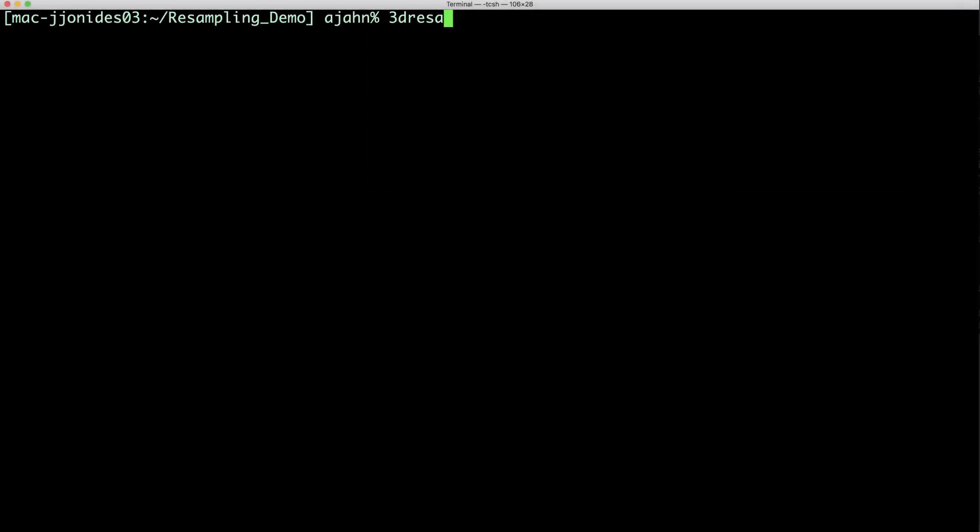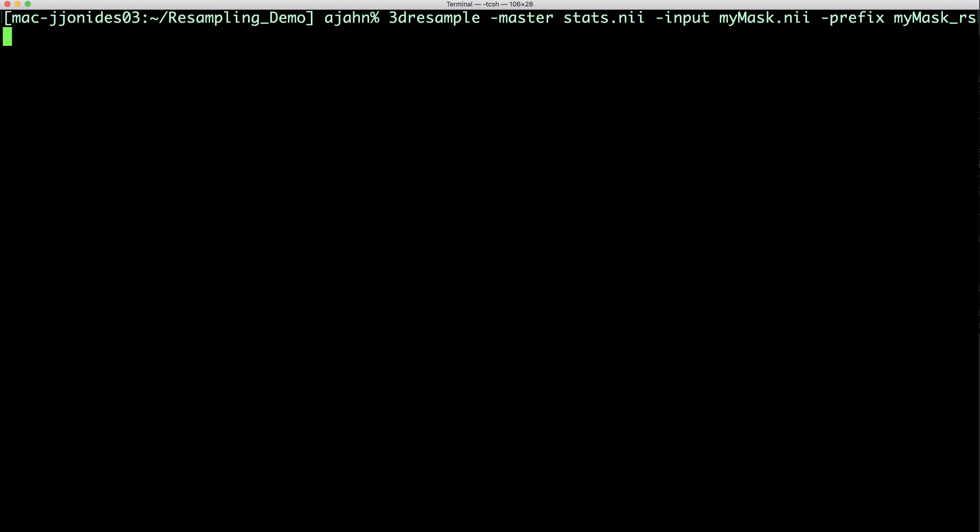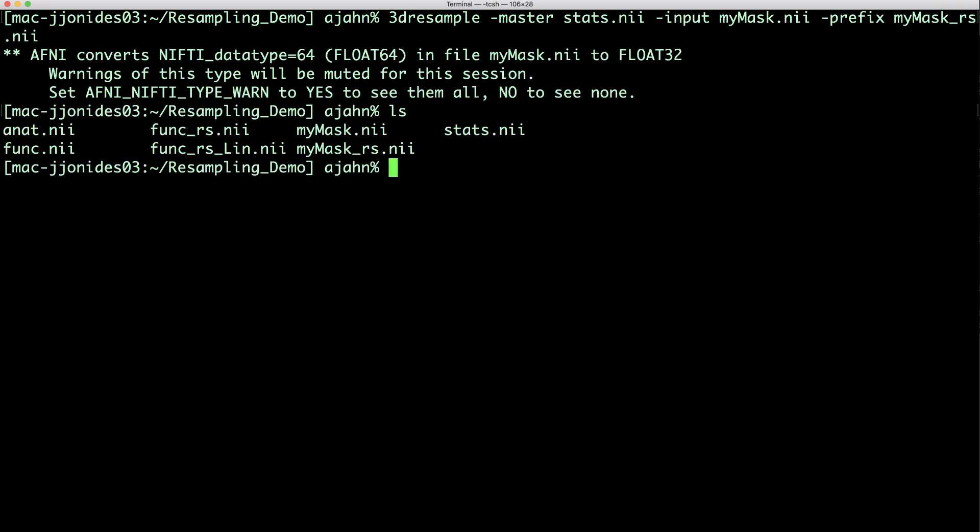First, AFNI. In 3dresample, your reference image is specified by the -master option, and your source image with the -input option. It also requires a -prefix or a label for the output dataset.